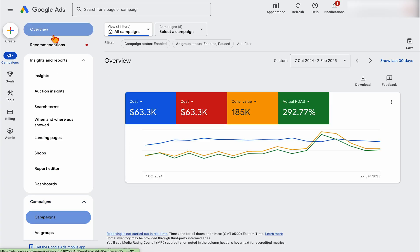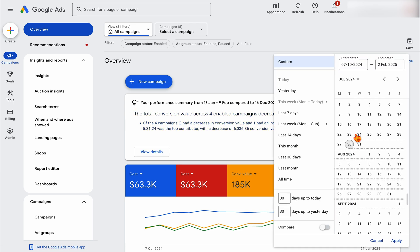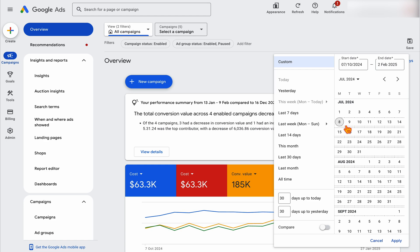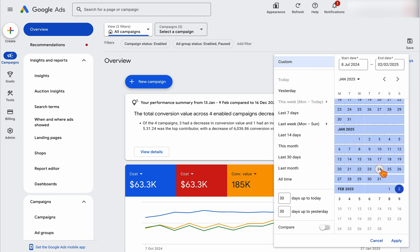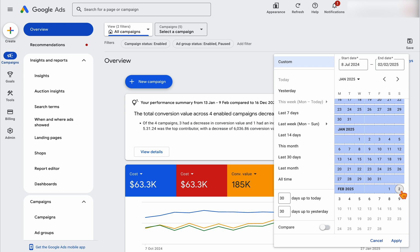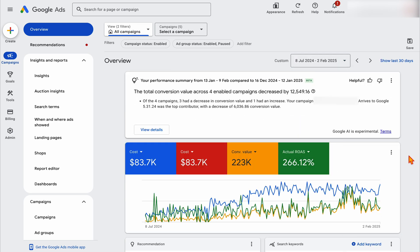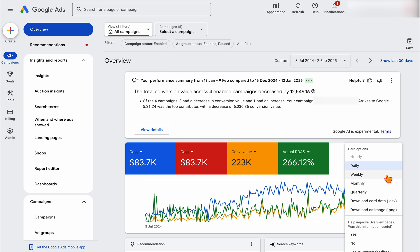The first place we go is the overview. I like to look at a longer range of data. I look at data on a weekly basis — starting Monday, finishing Sunday — and I generally leave out the last week of data, because with most campaigns there's a four to seven day acquisition window, so that last week's data isn't 100% accurate.